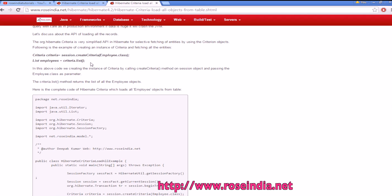criteria.list will fetch all the data from the table, or in this example, it will fetch all the data from the employee table.